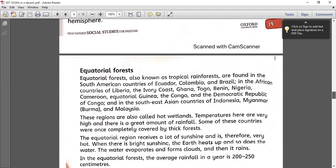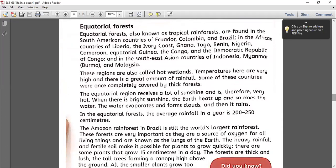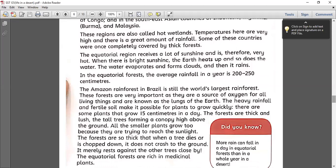Equatorial forests are usually tropical rainforests and are found in Colombia, Brazil, Ivory Coast, Ghana, Benin, and others. These forests are very hot wetlands. The temperature in equatorial forests is usually very high and there is a large amount of rainfall too. The average rainfall recorded is almost 200 to 250 centimeters.